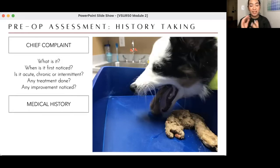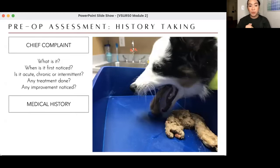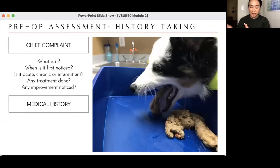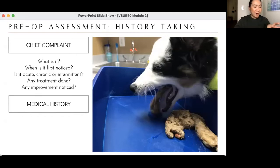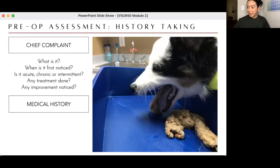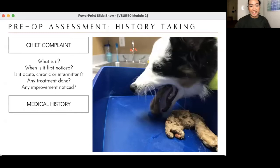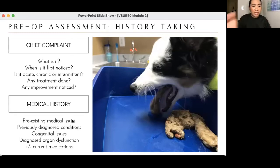Be very wary — don't believe everything clients say right away. Of course, build trust, but your capacity to identify what is a lie and what is the truth is up to you. I was very confrontational when I was a new vet, telling clients directly when I thought they were lying. Slowly I improved my communication skills. Medical history: are there any medical issues diagnosed before, any congenital issues, any organ dysfunction — kidney or liver problems? Are there any current medications?